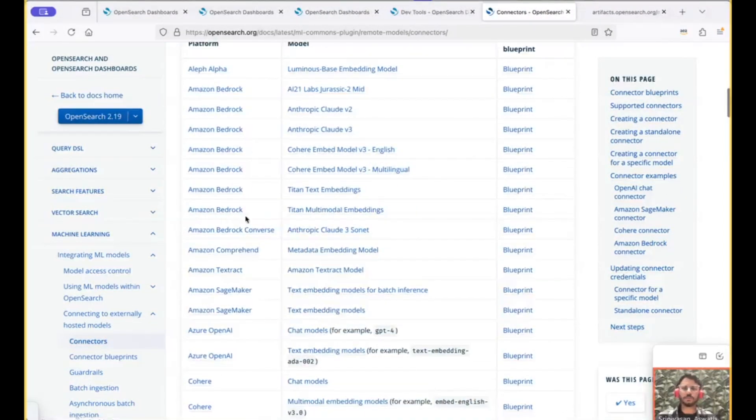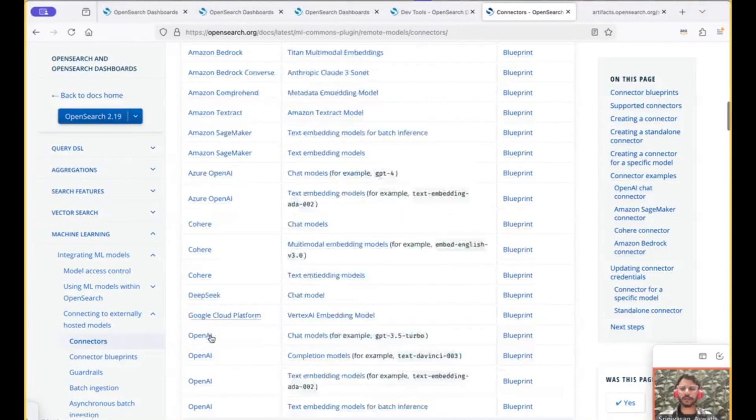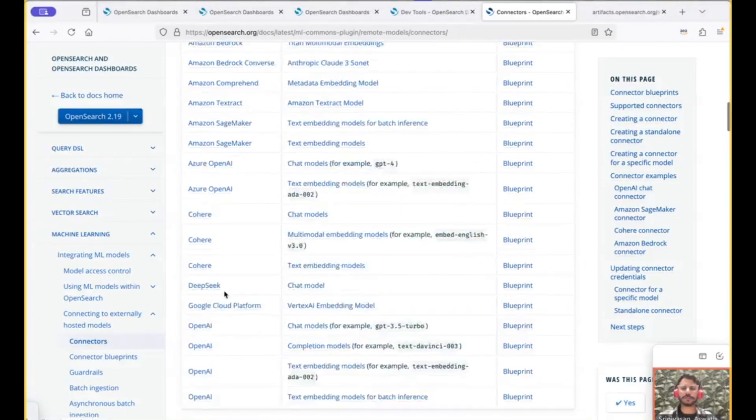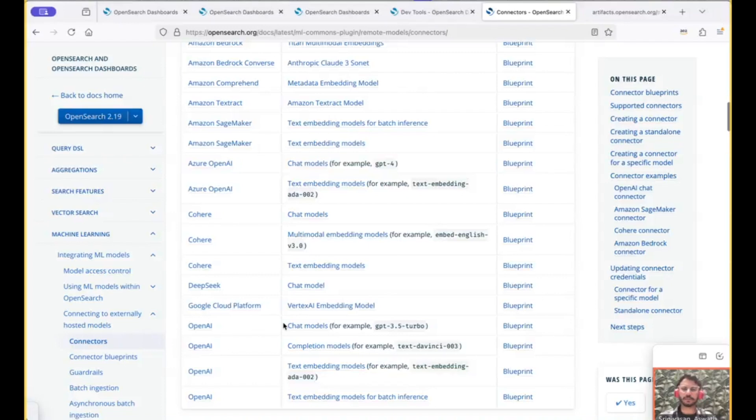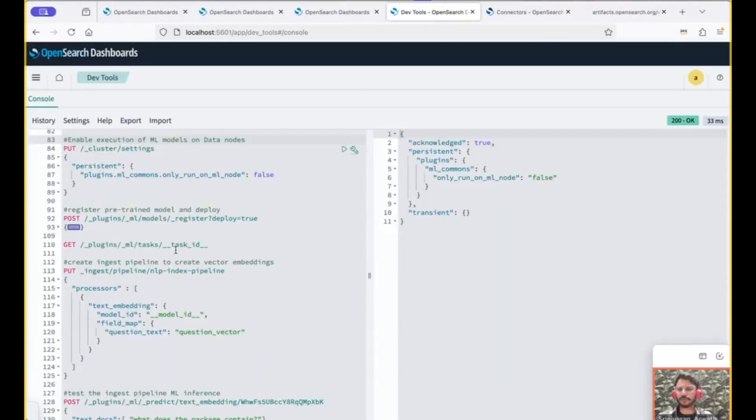So that could be Amazon Bedrock, or SageMaker, or Azure OpenAI, or Cohere, or DeepSeq, or GCP, or OpenAI. So these are the different blueprints that we have so far. And now going back to the demo.